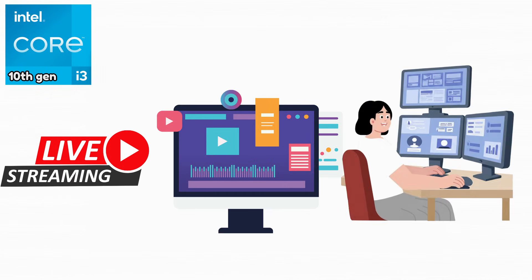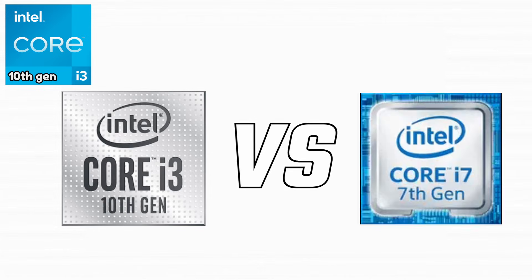This made them far better for streaming, editing, and multitasking. This generation made i3 CPUs competitive even with older i7 processors.